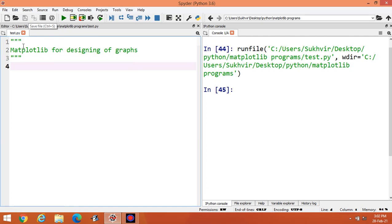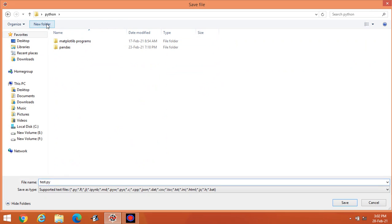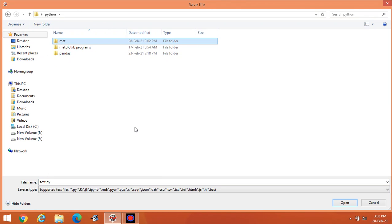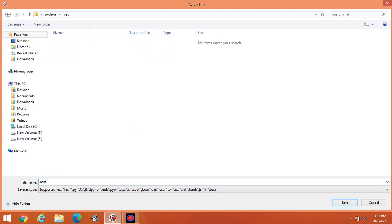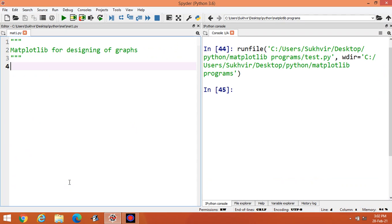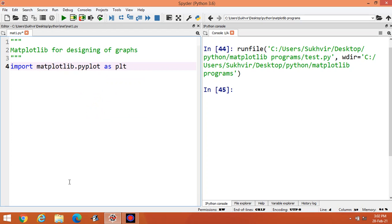Let us save this video as the first content in a new folder called 'mat'. To start with matplotlib, we have to import matplotlib.pyplot as plt. Then suppose one variable is there — I am taking one list to start with the content.